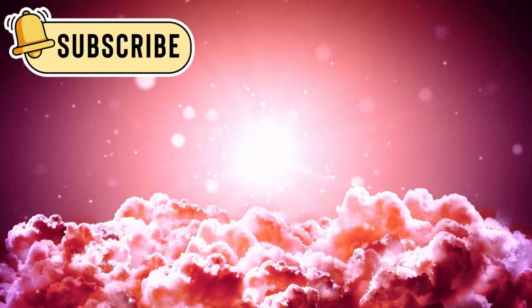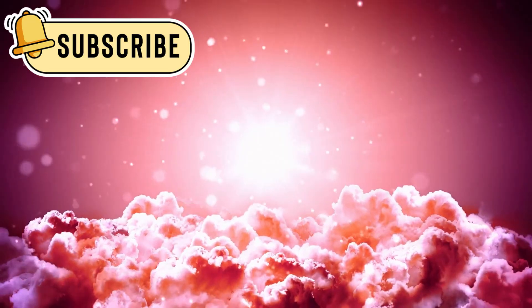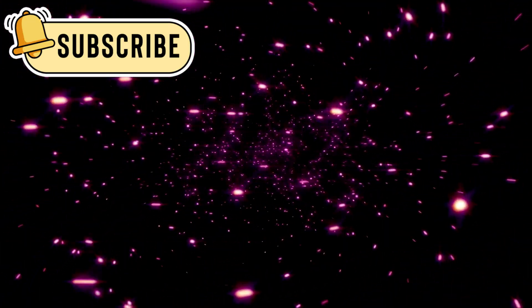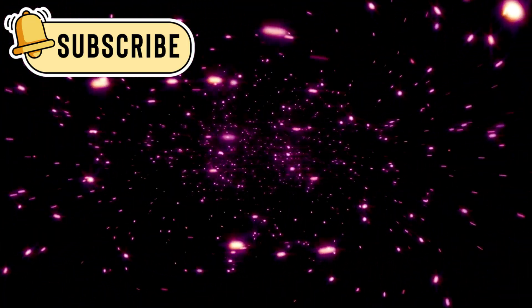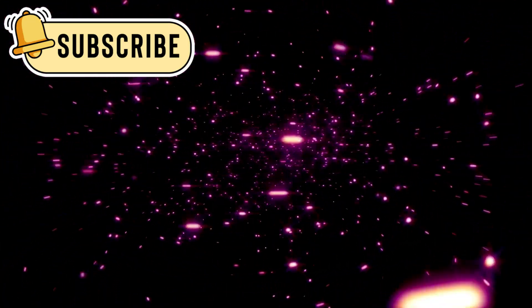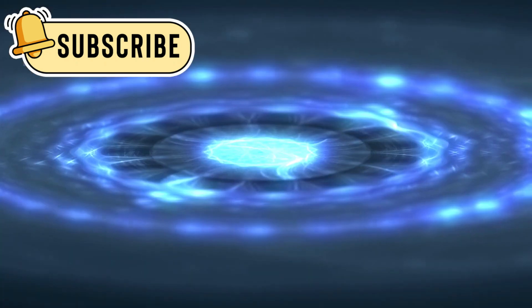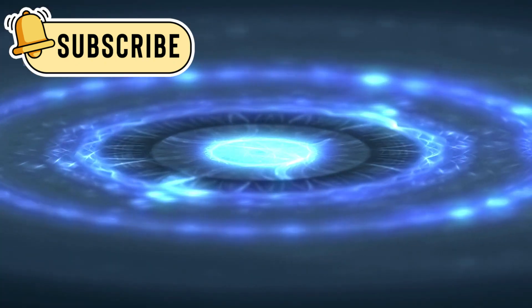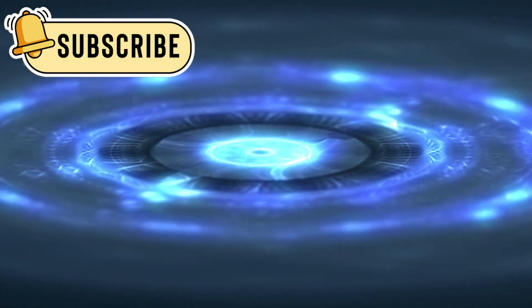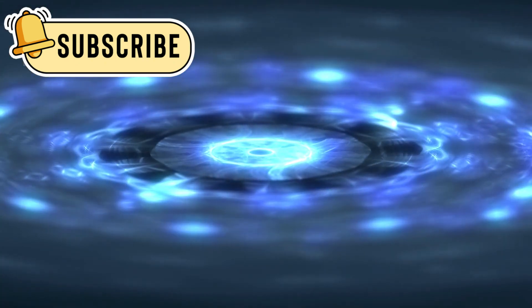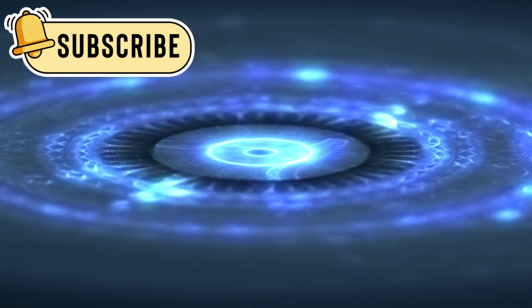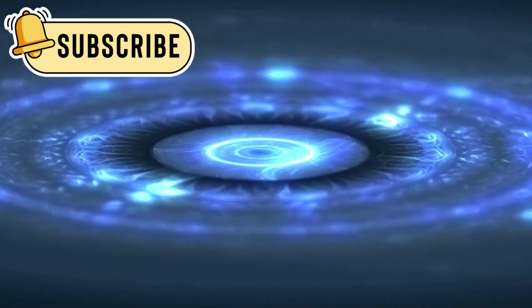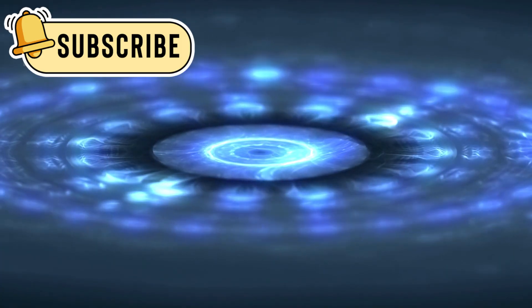It hums. A steady, low vibration fills the void, like a heartbeat echoing through the stars. Voyager's plasma wave instrument picked up a faint hum from the interstellar medium, proof that even the emptiness between stars is full of energy and motion.